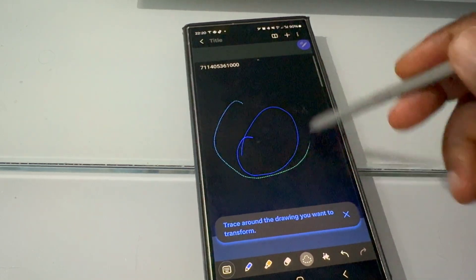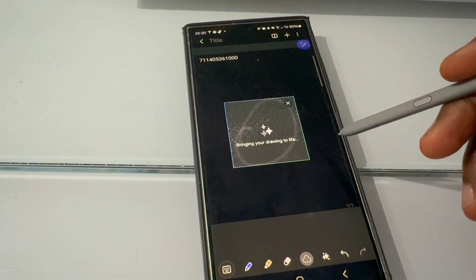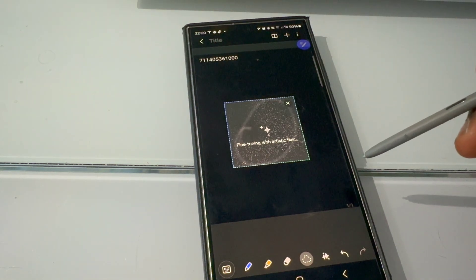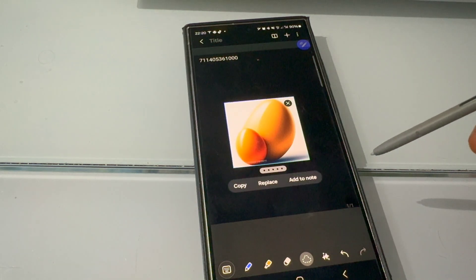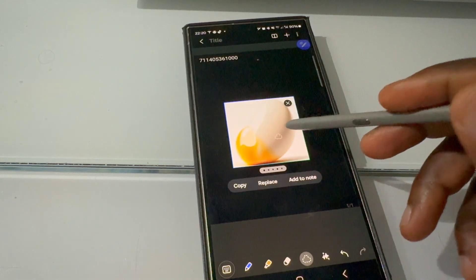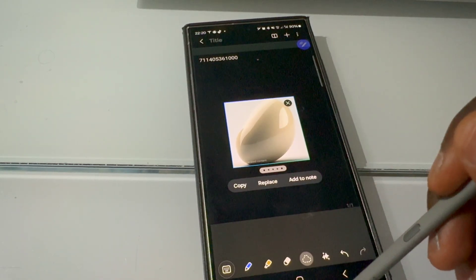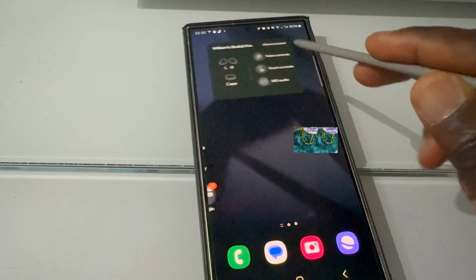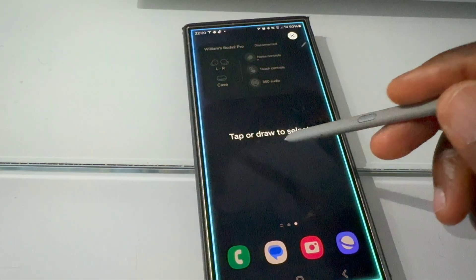There you go — you draw, circle around the drawing, hit generate, and it goes through a moment of processing then delivers the output. Quite similar to before, we get the egg with yolk drawing that we drew initially when using the side panel option. The third method is also on the side panel.